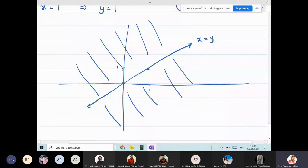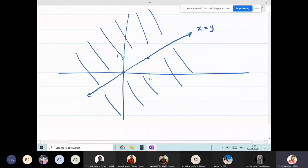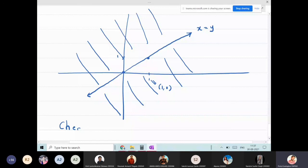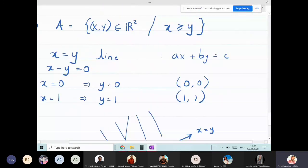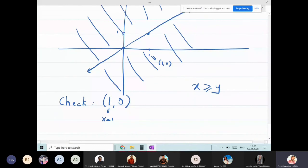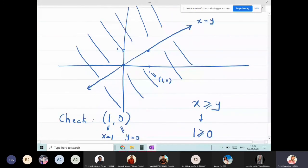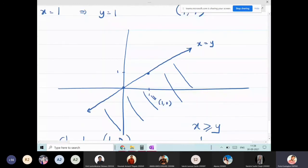To decide which region to shade, I pick the test point (1, 0). Checking x ≥ y: is 1 ≥ 0? Yes, that is correct. So the region containing (1, 0) is the correct shaded region. In GeoGebra, typing x ≥ y gives exactly this shaded region.